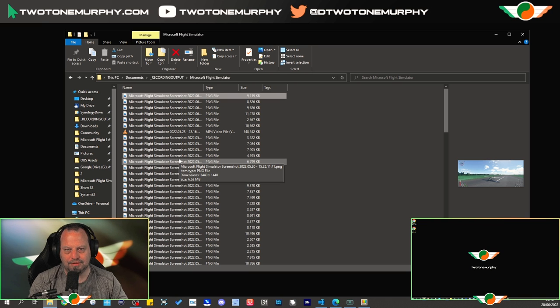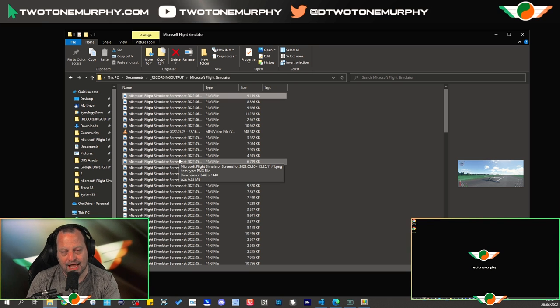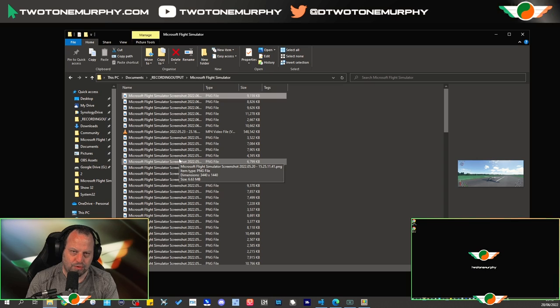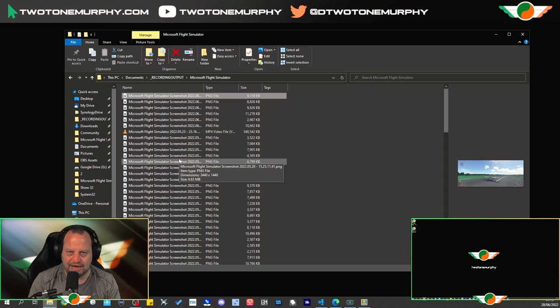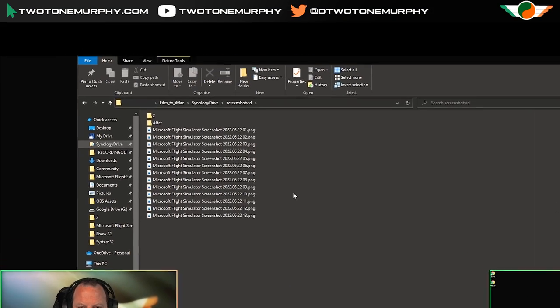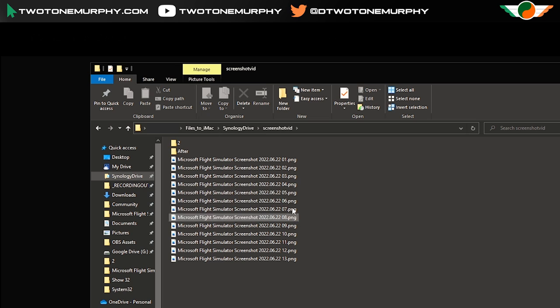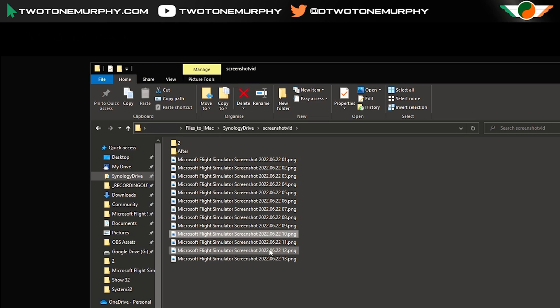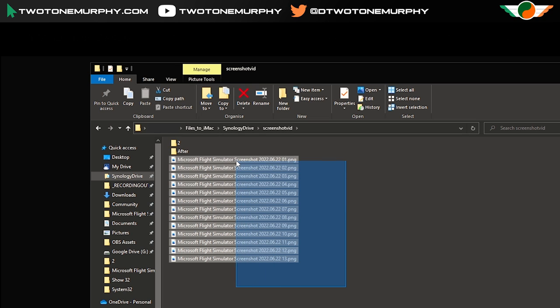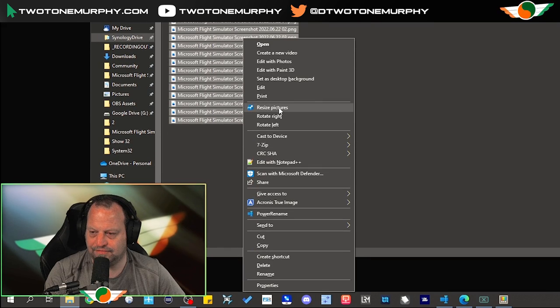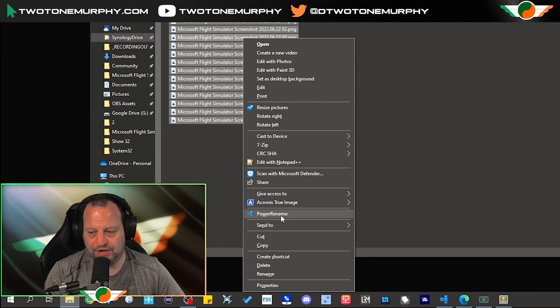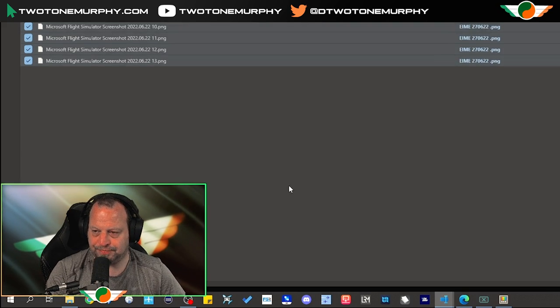A much better way for me to organize my files will be by route and then by date. And of course you can organize this in whichever way that you like that suits you. So to give you an example as to how this works I have some screenshots of a flight that I did recently and I'm going to right click here, select them all, right click and I've got this Power Rename option.